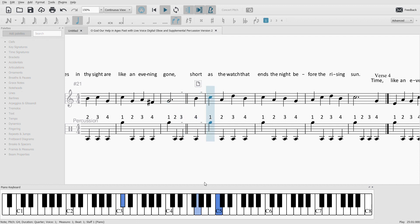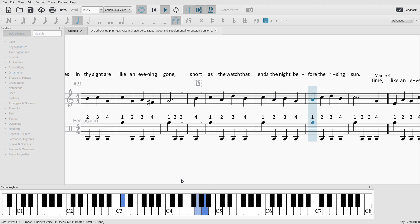Short as the watch that ends the night before the rising sun. Time,